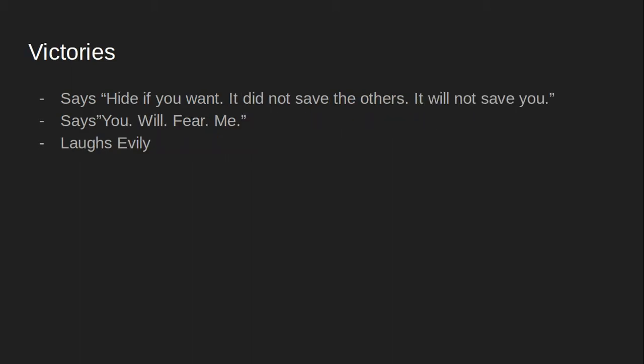Now for his victories, he says, hide if you want. If it did not save the others, it will not save you.